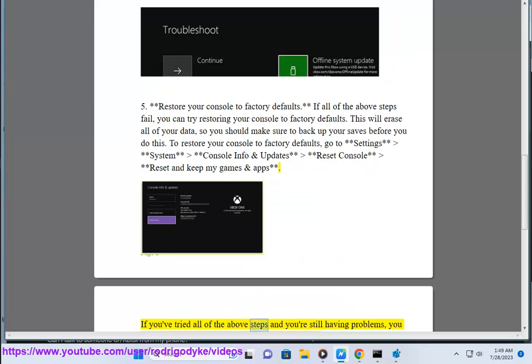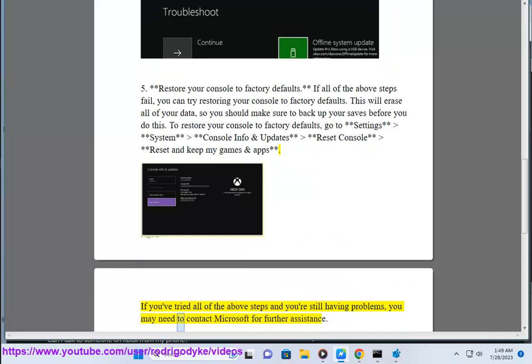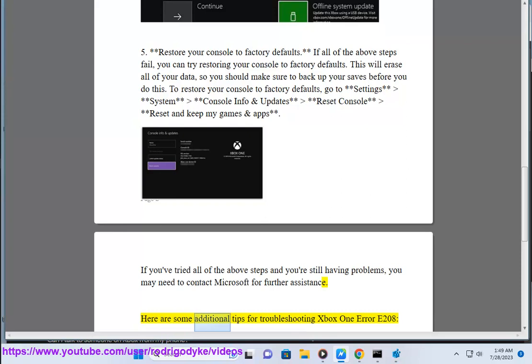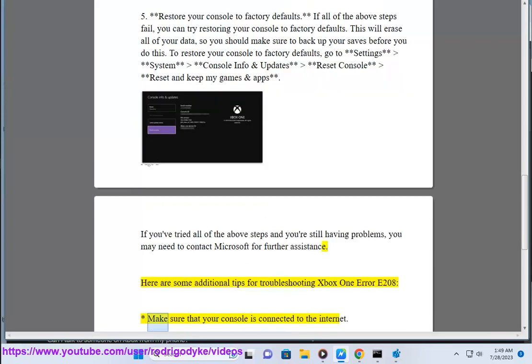If you've tried all of the above steps and you're still having problems, you may need to contact Microsoft for further assistance. Here are some additional tips for troubleshooting Xbox One Error E208.